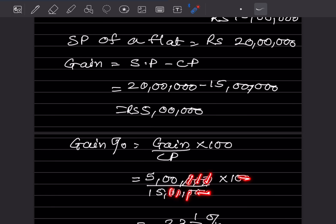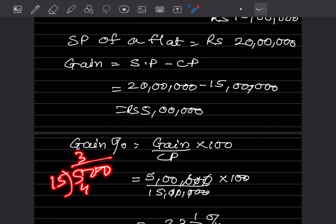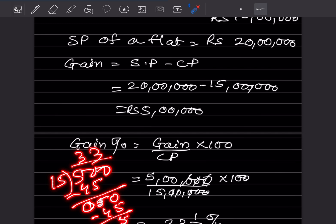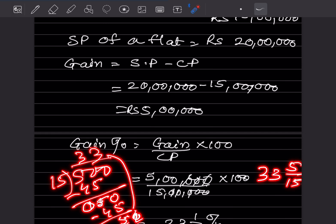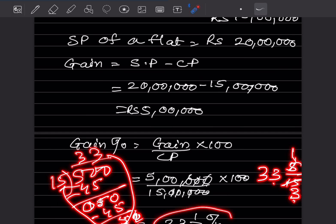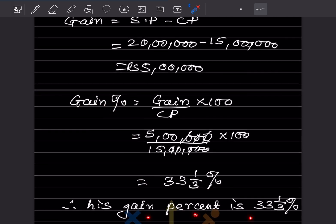The zeros cancel out, leaving 500 divided by 15. We can write this as the mixed fraction 33 and 5/15, which simplifies to 33 integers 1/3. You can also write it as 33.33 percent since it repeats. So the gain percentage is 33⅓ percent.